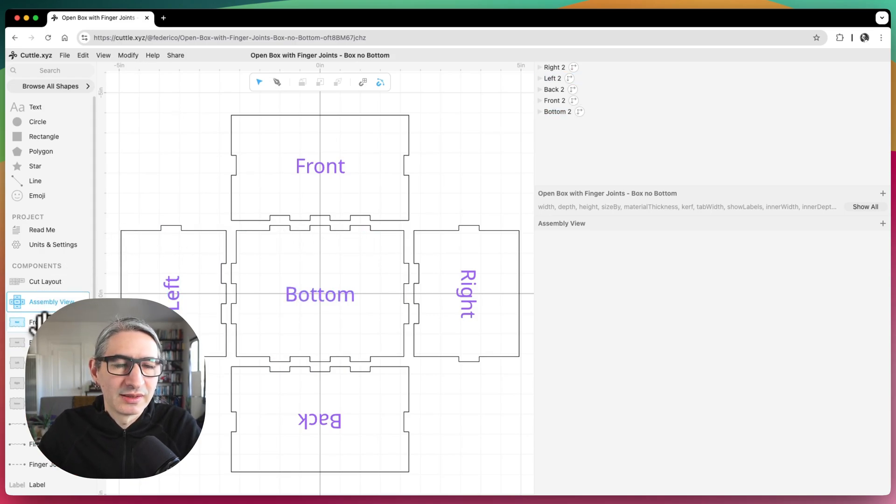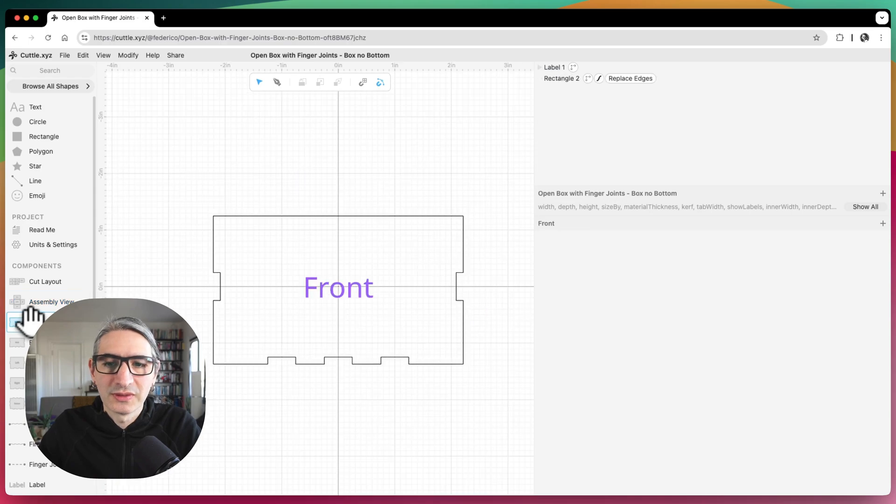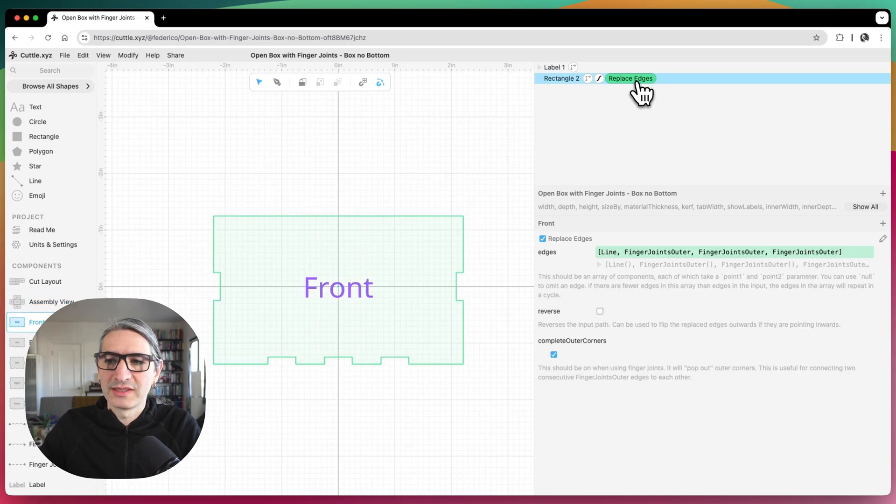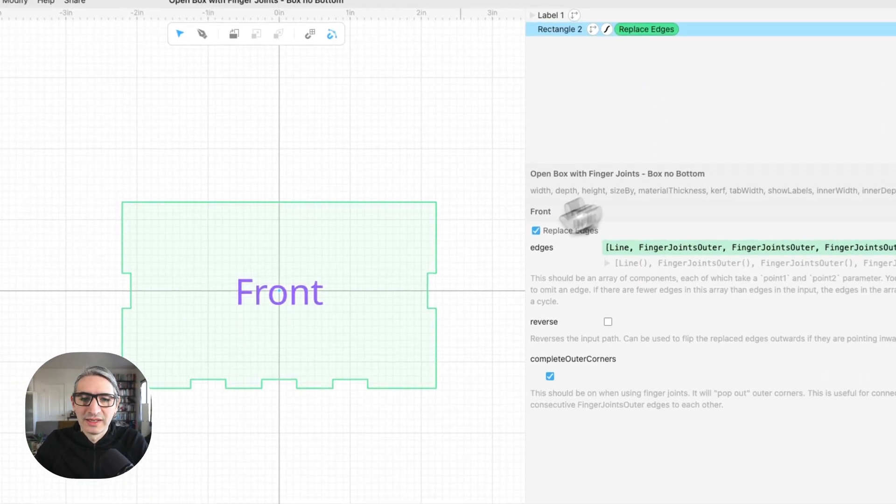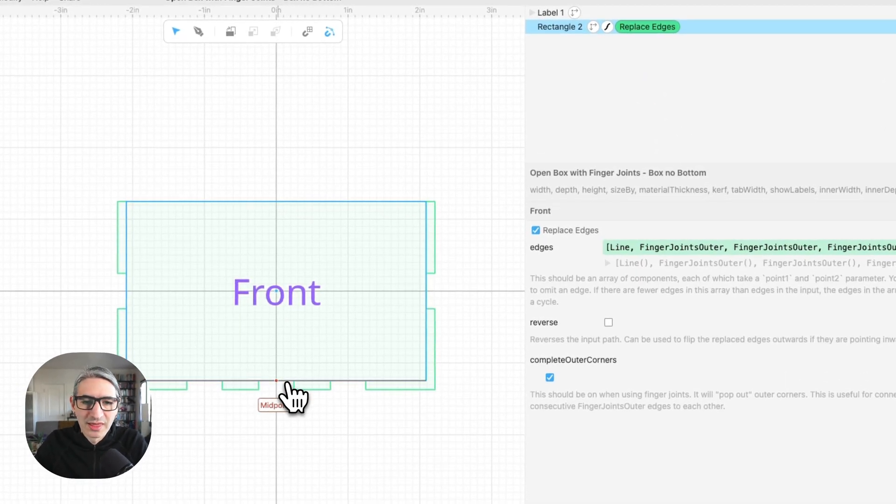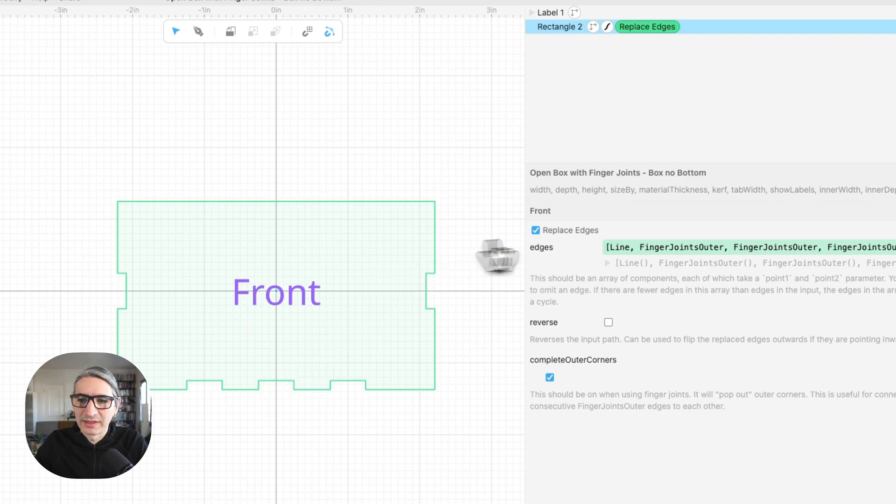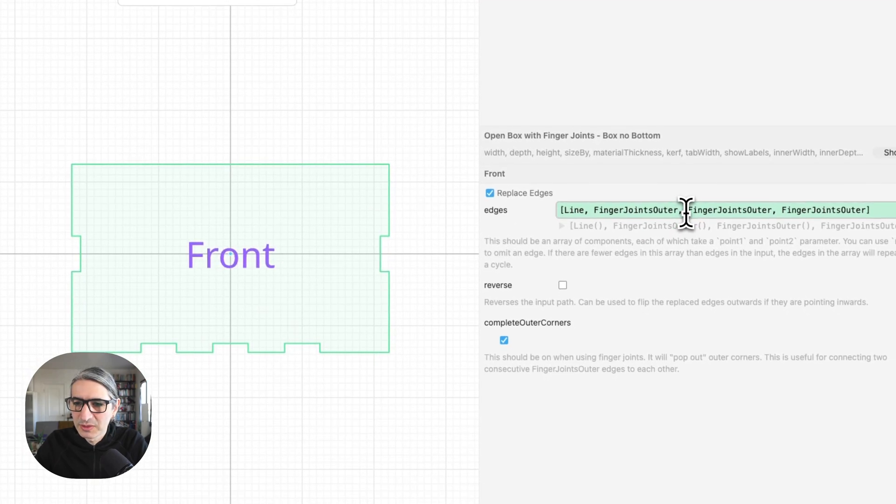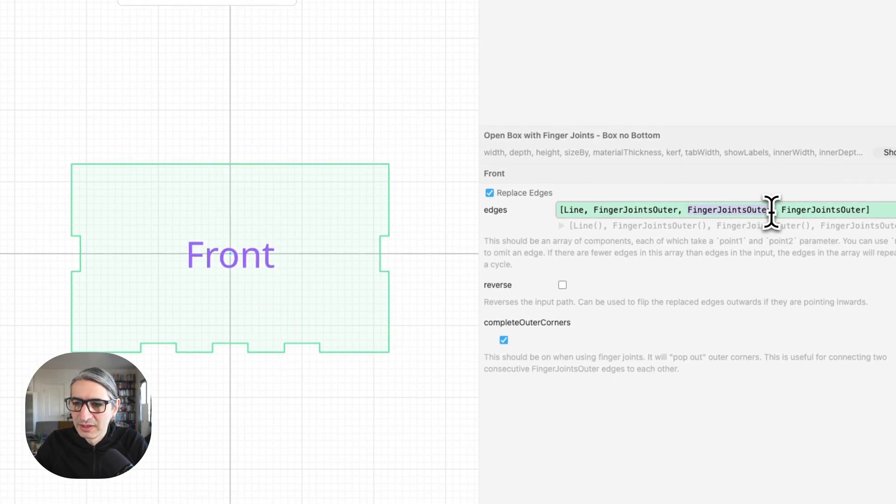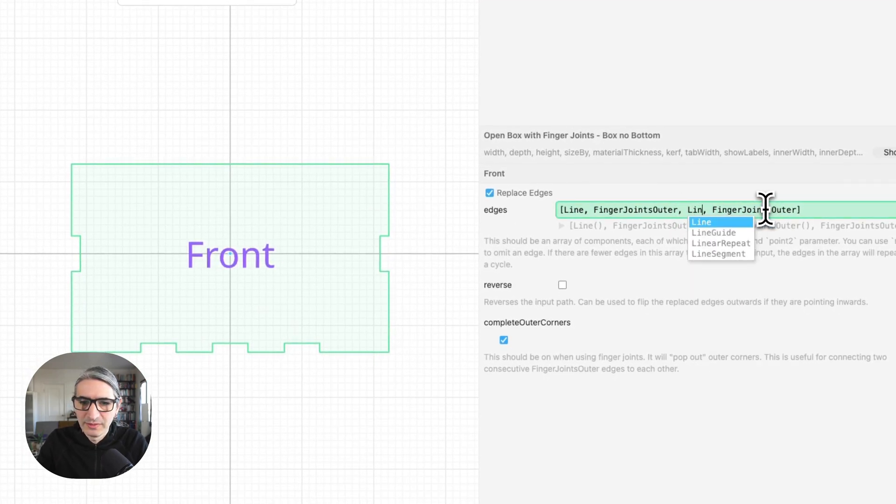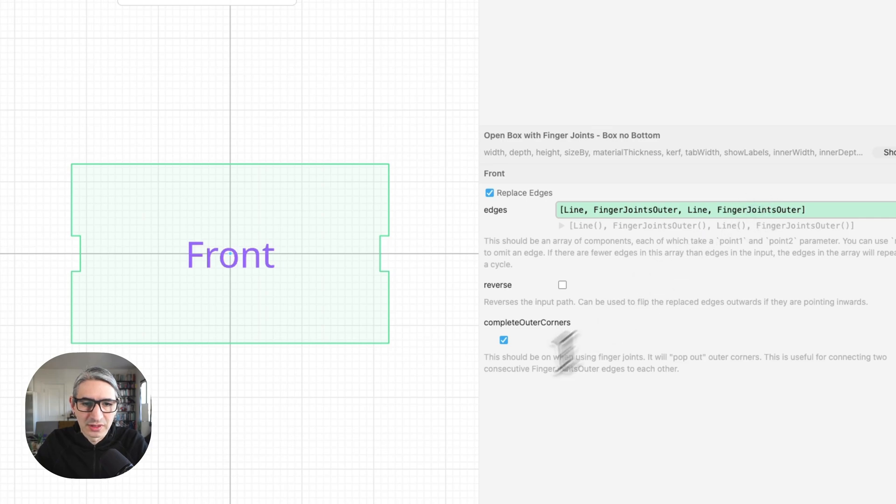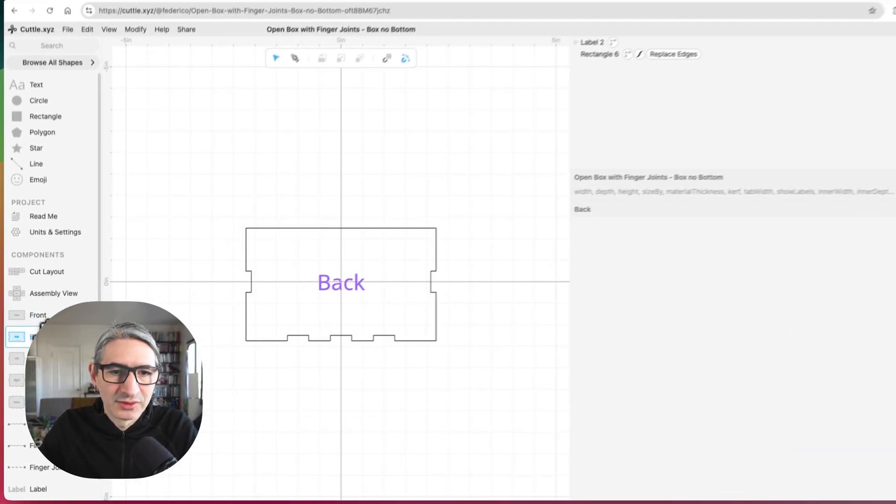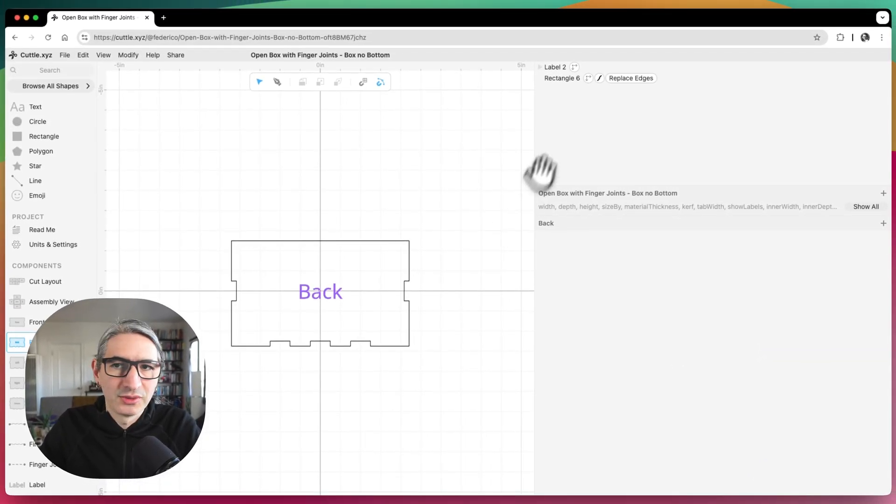So I'm going to go to the front and select the replace edges modifier. And I want to turn these into a line. So that means I need to choose this one and write line. So that turned into a line. Then I need to go to the back and do the same.